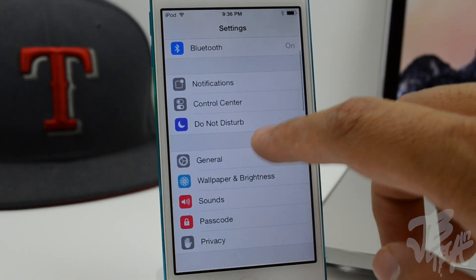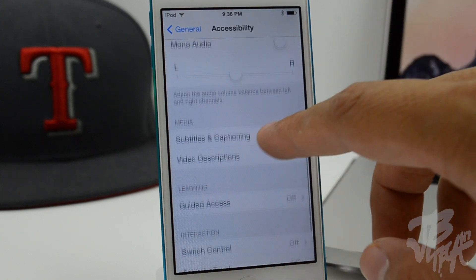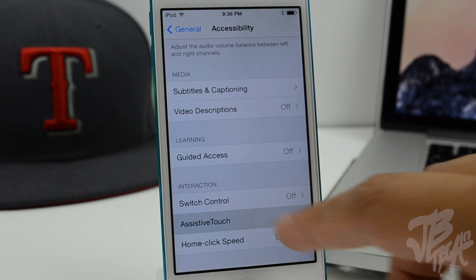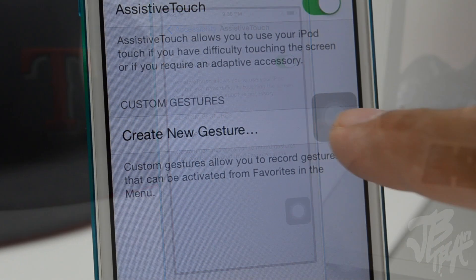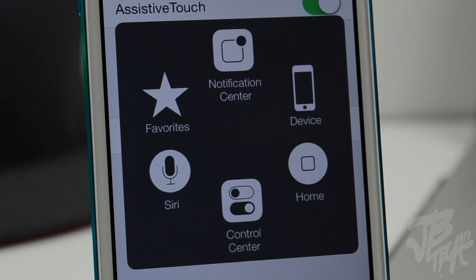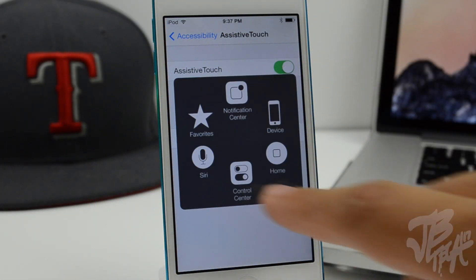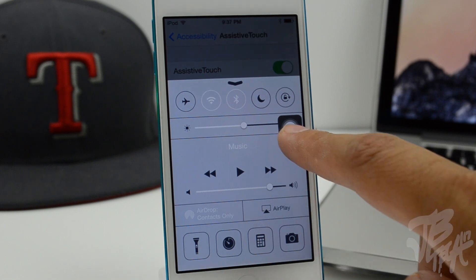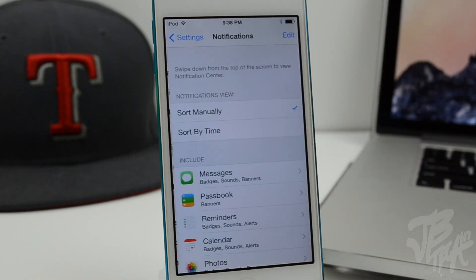Going into Settings, General, Accessibility, if you turn on Assistive Touch, you're now able to access Control Center directly from it. A new Control Center icon appears at the bottom of the Assistive Touch menu, letting you activate Control Center straight from there. That's a nice new little feature added in beta 2.